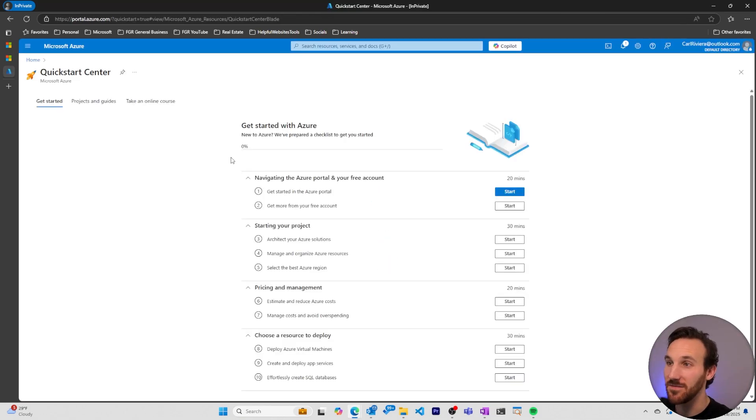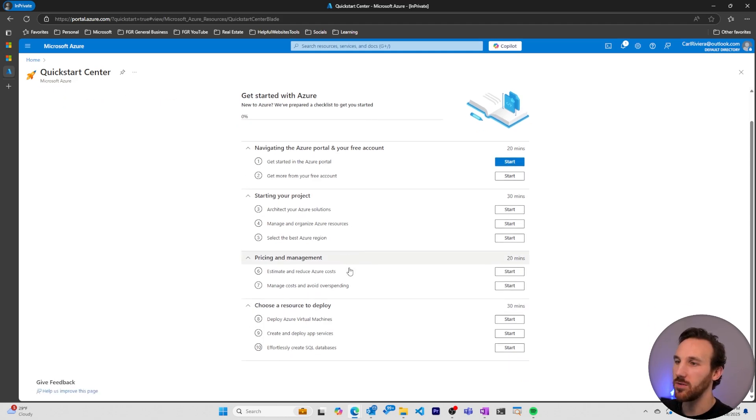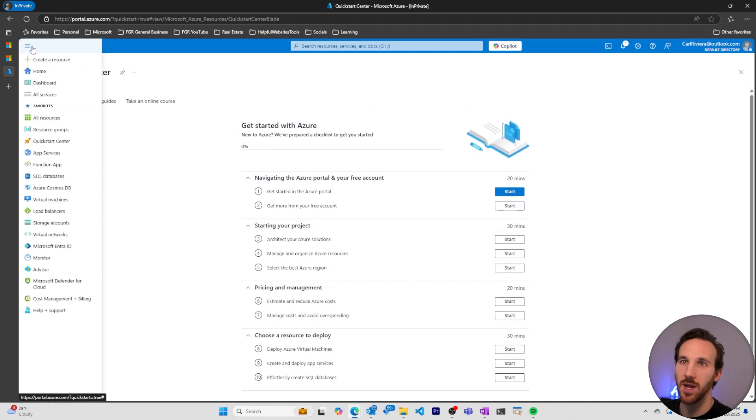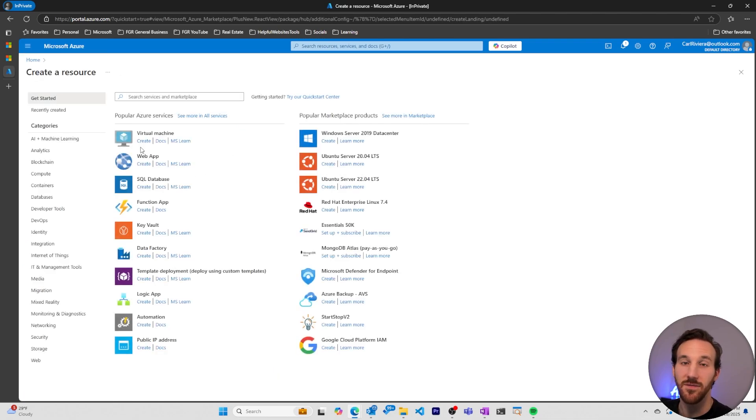This is the default screen for anybody who creates a new Azure account. You can start going through these different sections if you'd like, or you can jump right into creating a new resource with a resource group if you want to go that route as well.